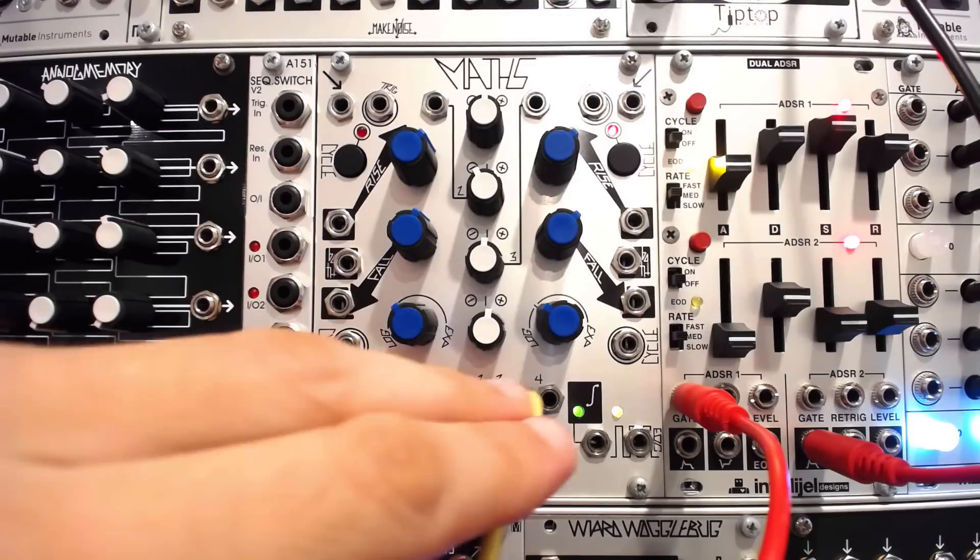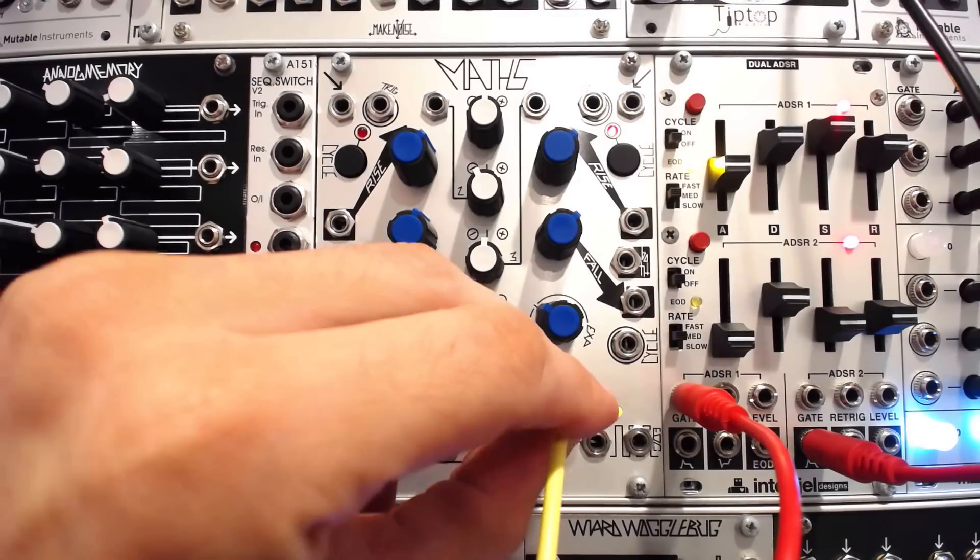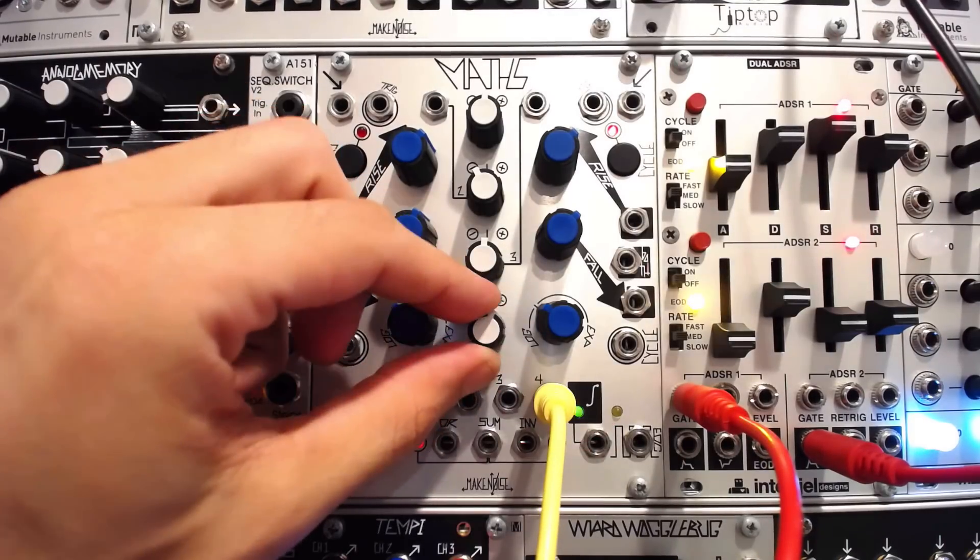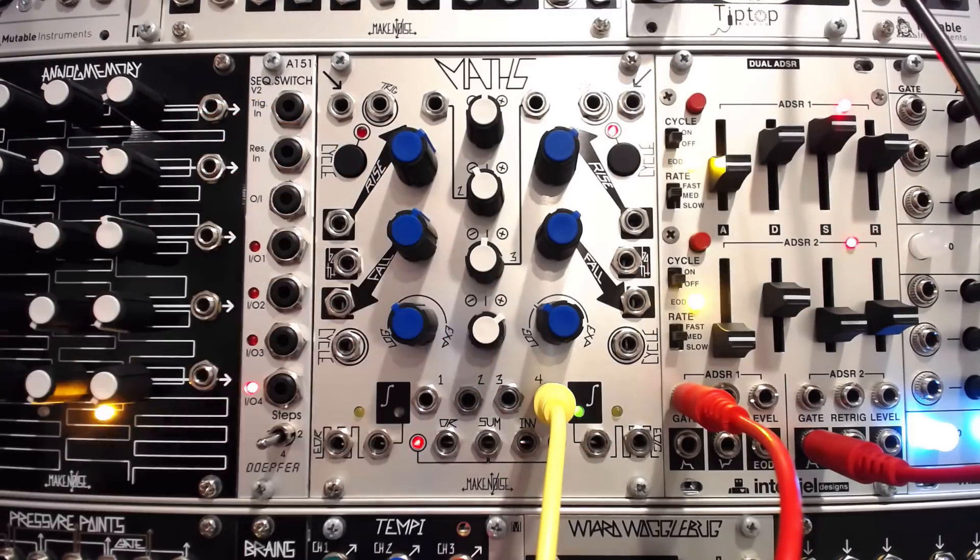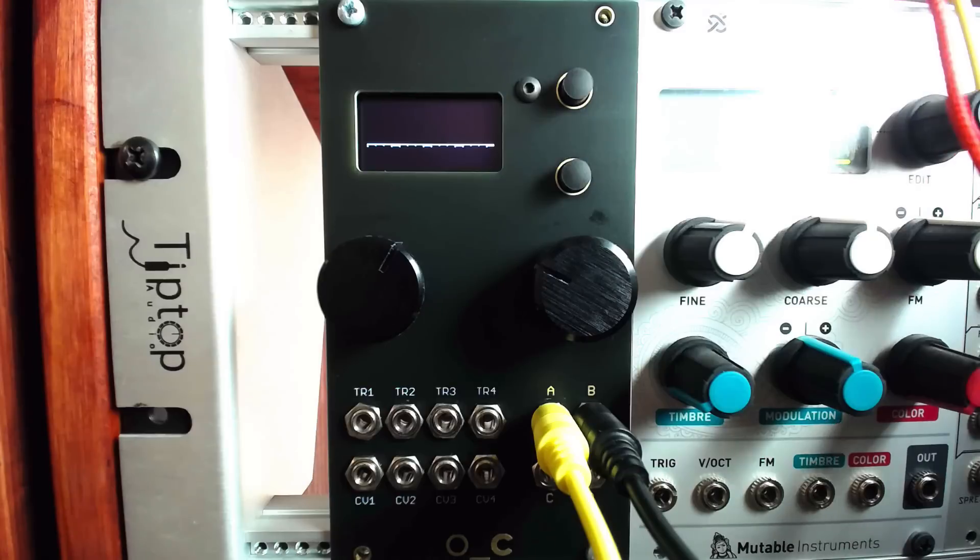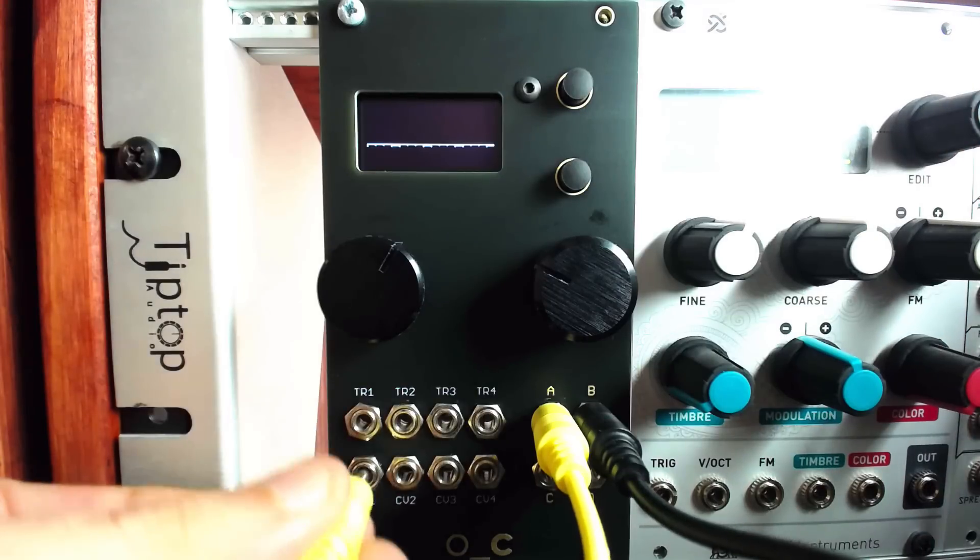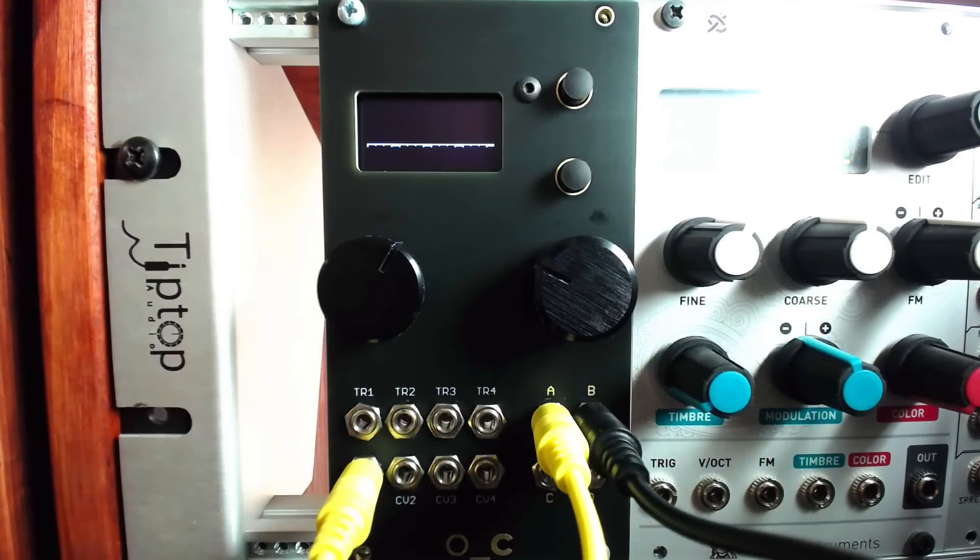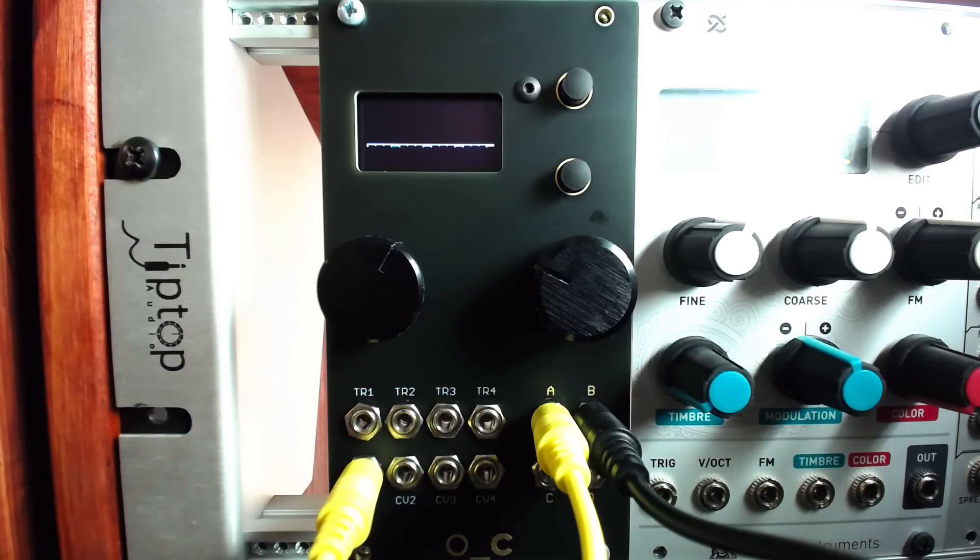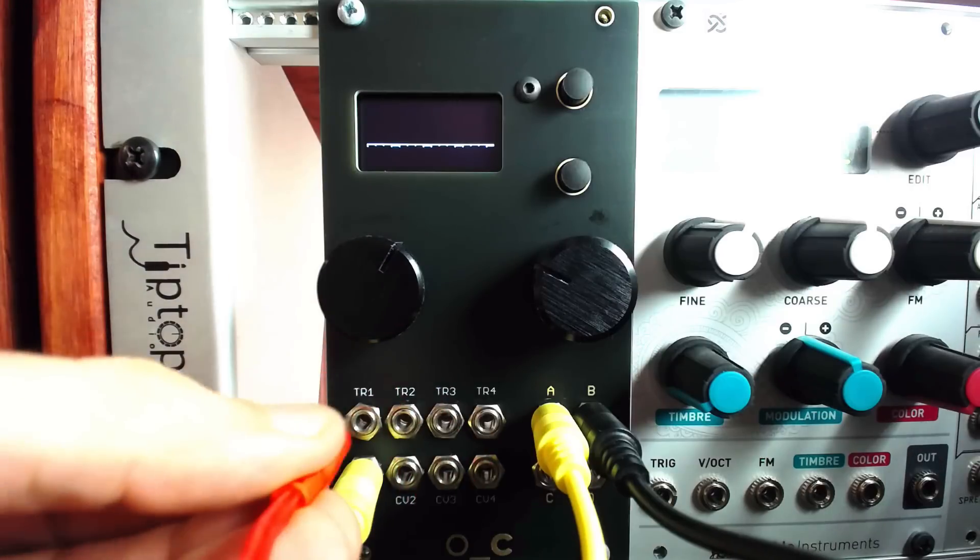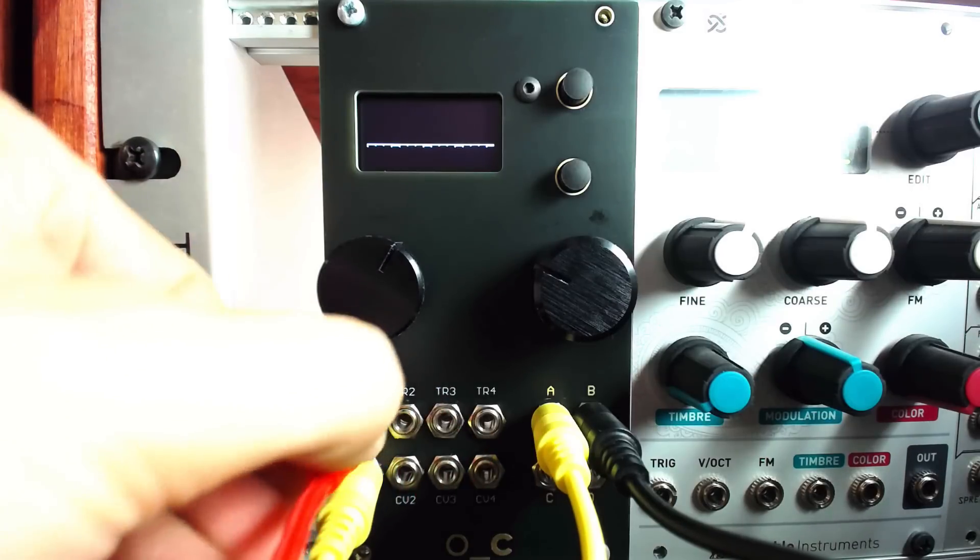Then route a variable output from a cycling channel on maths to the CV1 input on the Ornament and Crime. I'll route a clock from Tempe to Trigger 1, and we should see and hear some activity.